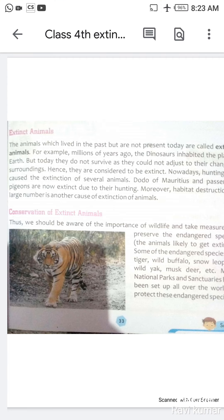Habitat destruction in large numbers is another cause of extinction of animals. Rehne ki jagah — habitat — ke banjane ya nasht hone ki wajah se bhi badi sankhya mein in janwaron ka vinaas hona shuru ho gaya. Ye ek aur karan hai jis ki wajah se janwar extinct ho gaye.